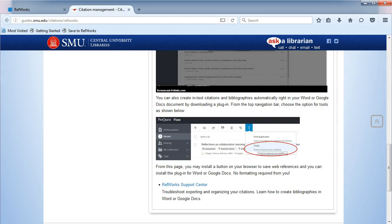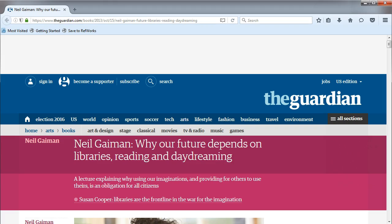With RefWorks, you can install a plugin to Word or Google Docs that automatically creates your citations for you. Another option with RefWorks is to install the RefWorks bookmark in your preferred browser, which will let you add articles you find online to your RefWorks account.